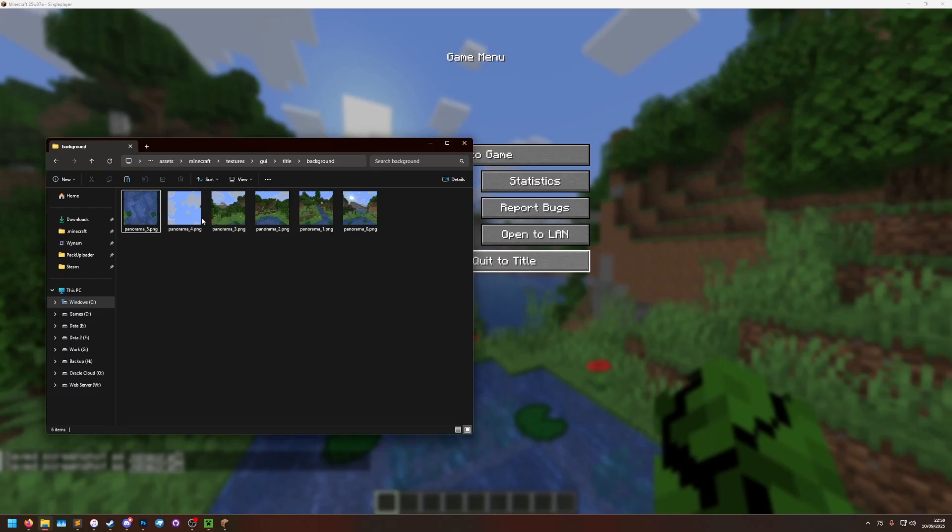So in your resource pack these go in the assets, Minecraft, textures, GUI, title, background folder. And then you don't need to rename them at all because the game has given them to you in the right format.